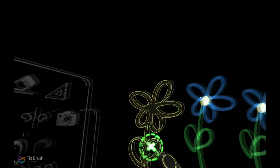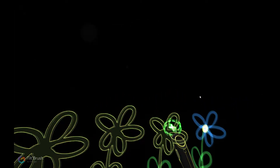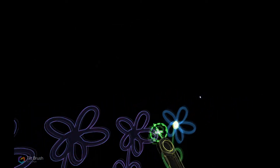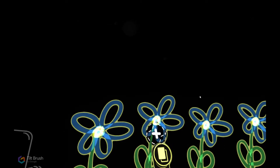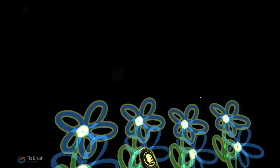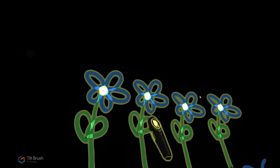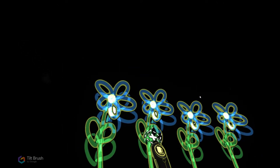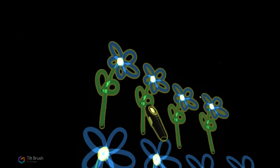We're going to make a copy of all the flowers again with the thumb pad. Now we've made a copy of all four flowers. Move them with the side buttons, then deselect and reselect again.